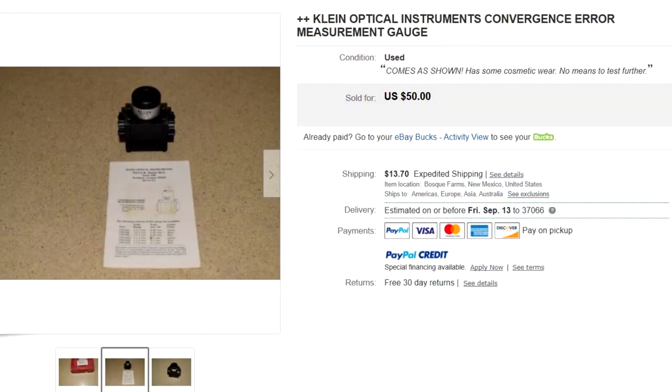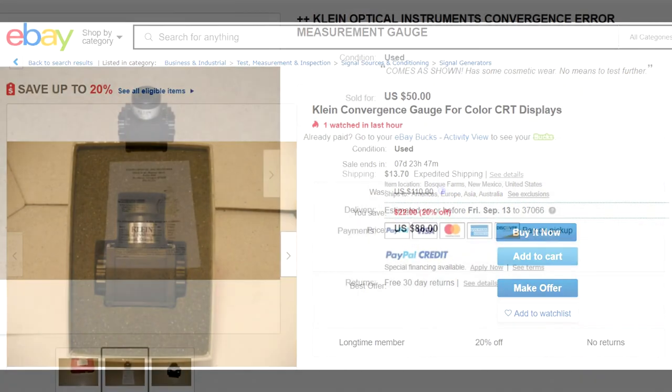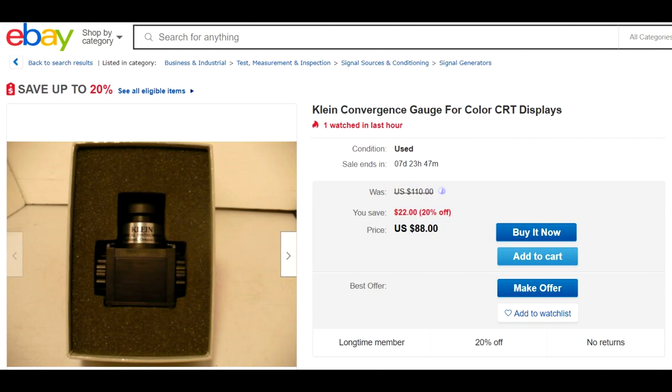Now I was able to pick up this tool on eBay for about $65 shipped. There are still a couple more listed on there but I'm imagining that they'll start going quicker so if you want to get one and you work on a lot of CRTs make sure you go ahead and buy one before they get harder to get.